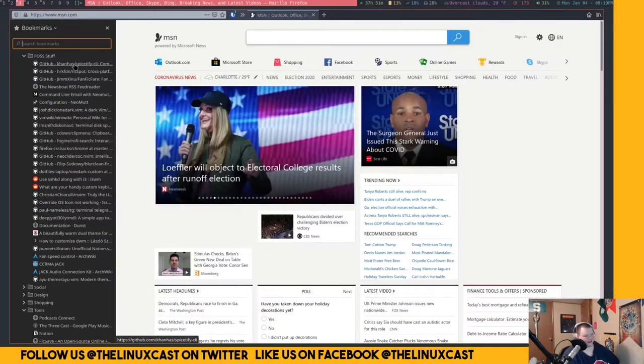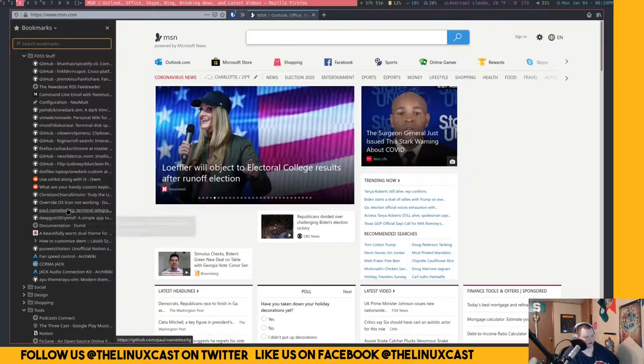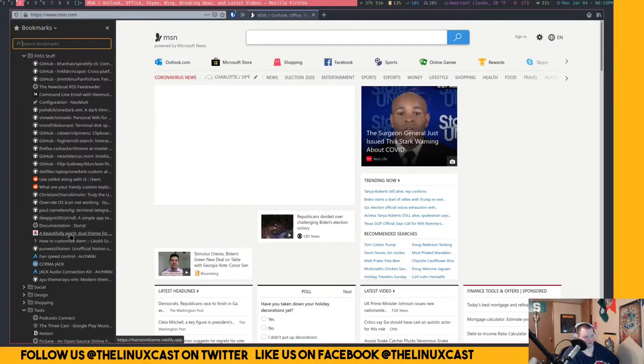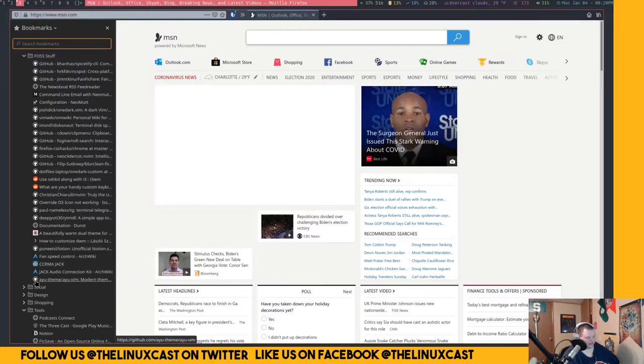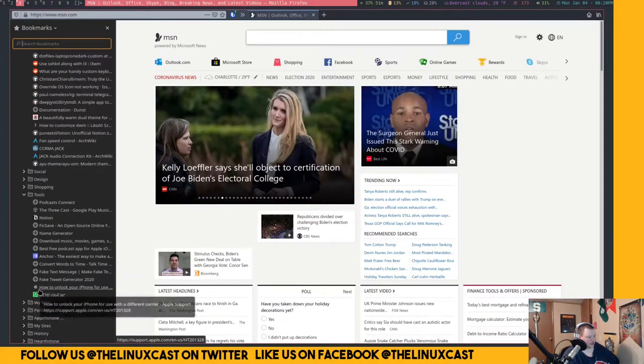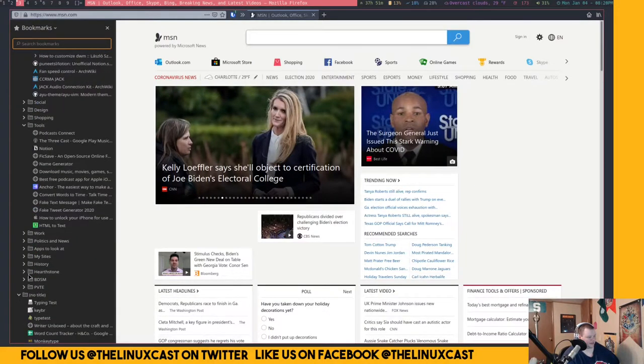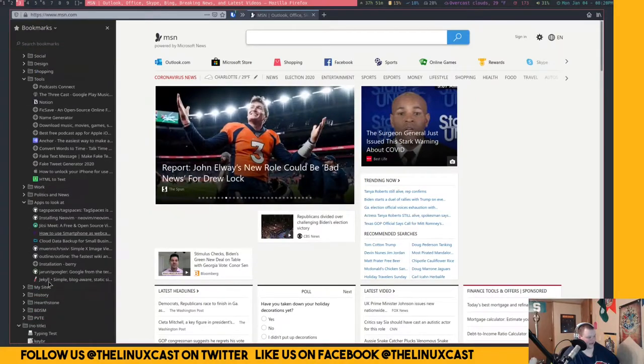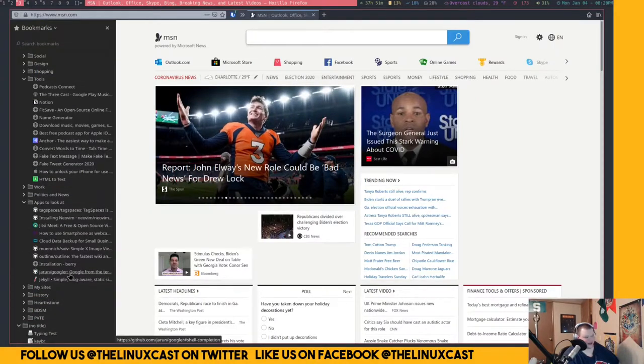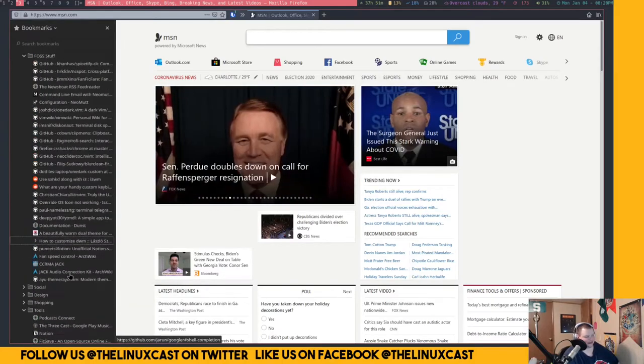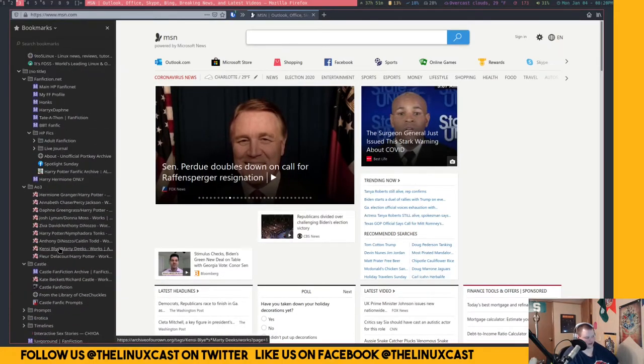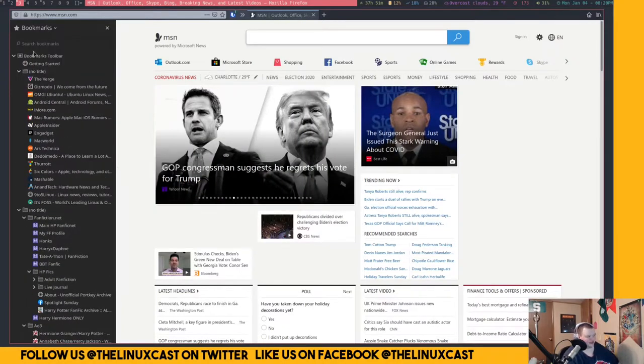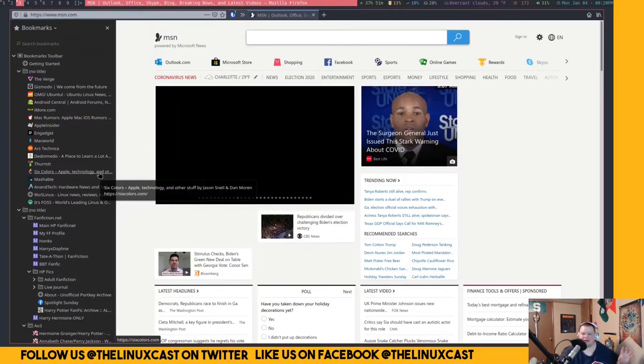But there are also a ton of these things that I just don't - this FOSS stuff thing has just kind of been developed into a catch all thing for all FOSS related stuff. And the same thing with tools here. And there's apps to look at, I have a whole bunch of things in here. That's a whole bunch of stuff for my fan fiction stuff, and technology websites, and YouTube, and all that stuff. I have it all, it was kind of a mess.